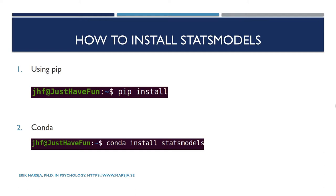There are a couple of methods that we can use to install Python packages. In this video tutorial you will learn how to use pip, a package manager, and Conda, another package manager, to install statsmodels in Linux. In both examples we're going to create a virtual environment in which we install statsmodels.